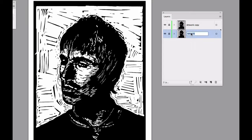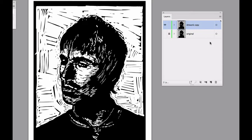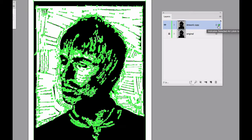I'm going to rename this one and call it 'original'. So now I've got that, I turn the eye off and it's locked. I want to go into the artwork copy layer, take the lock off, select all the artwork on that layer, and I'm going to change the color.